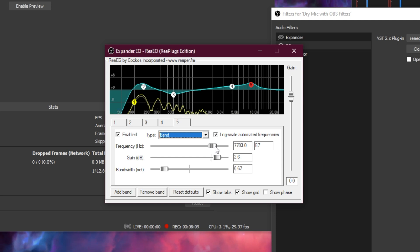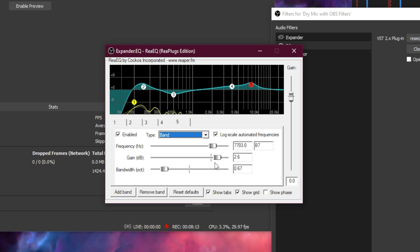7703, the gain 2.6, and the bandwidth 0.67.